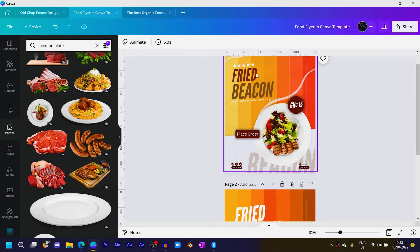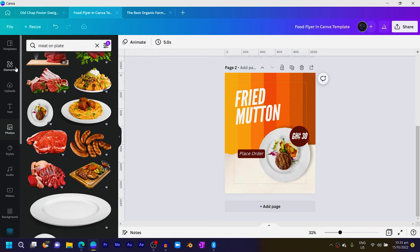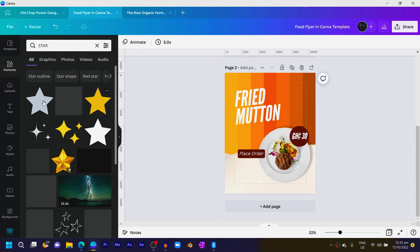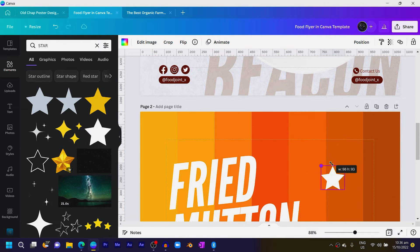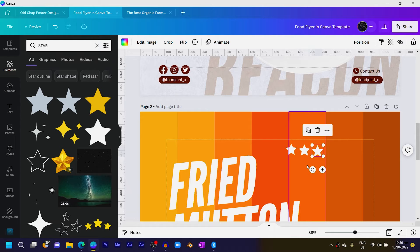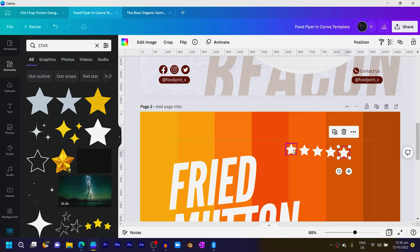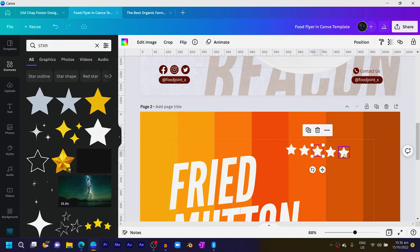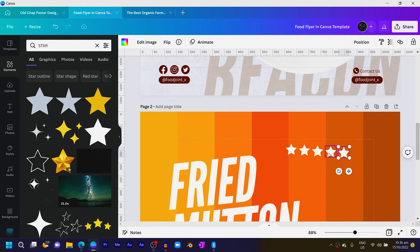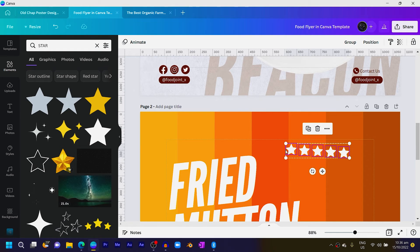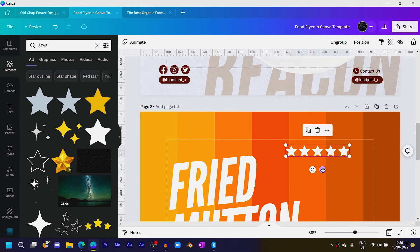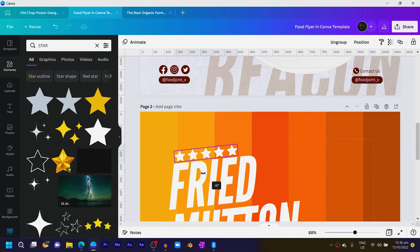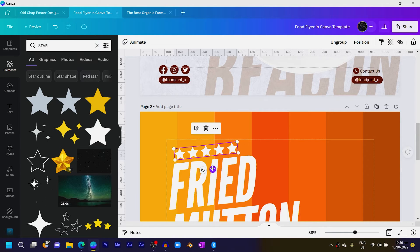Next, add some stars. Come into Elements and search for 'star', then add any star of your choice. Reduce the size, then duplicate and position — five-star five Michelin stars, so one, two, three, four, five. Select all stars, come to Position, then Tidy Up to align them properly. Group them, position the group, and rotate slightly.